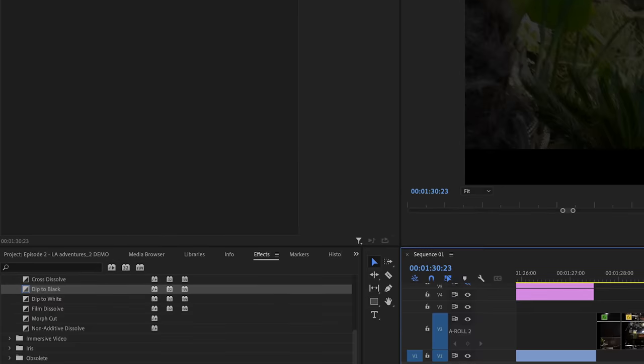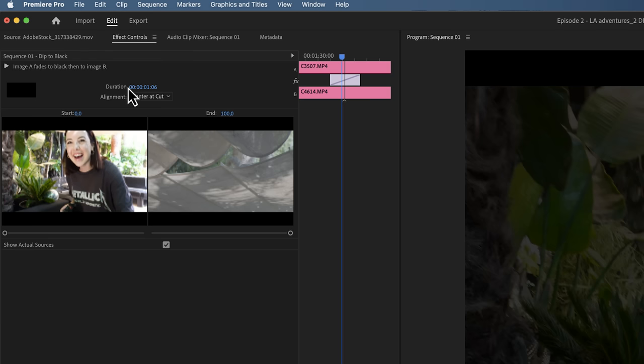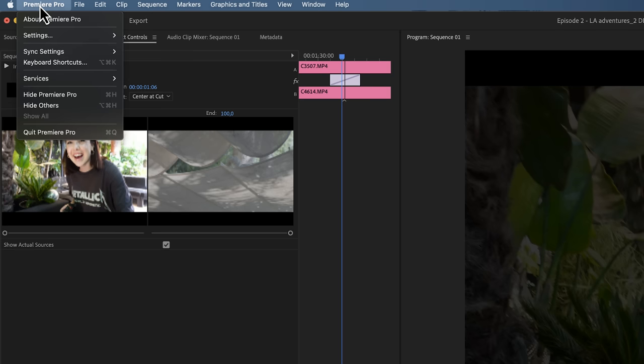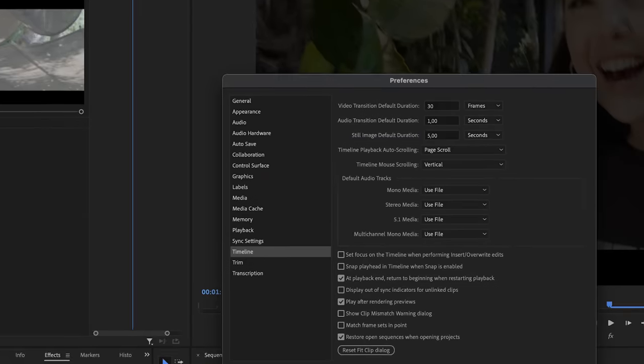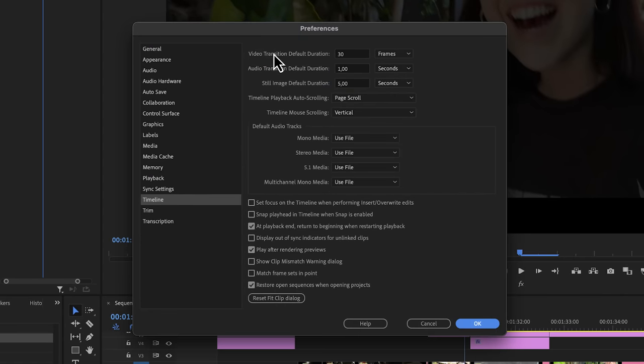Now, if you also want to change the default duration, we can change that right here. Go to Premiere Pro settings, or if you're on Windows edit and settings, and then click on timeline. Now here we can change the duration of a video transition and an audio transition.